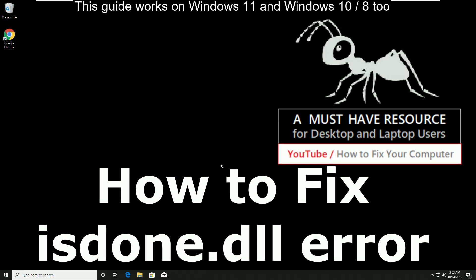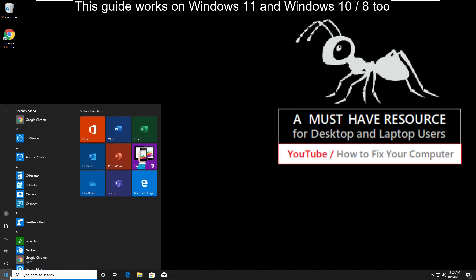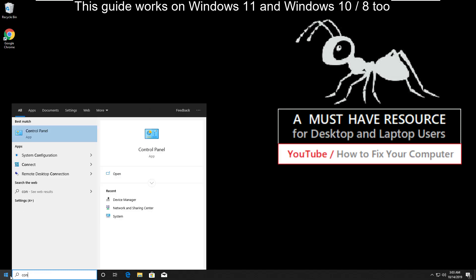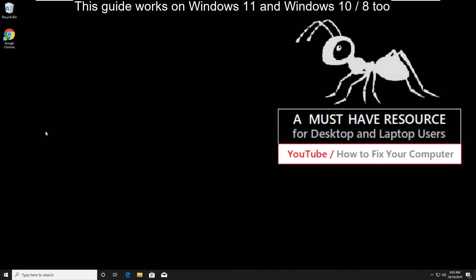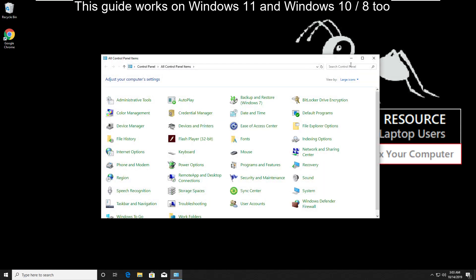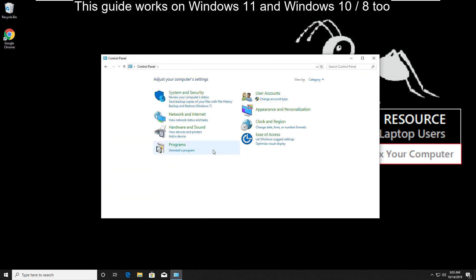To fix isdone.dll error, go to start and type control panel. Then go to view by and select category.